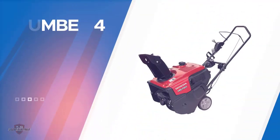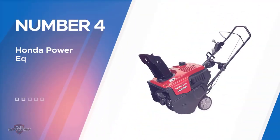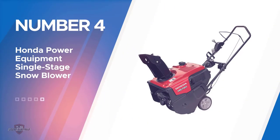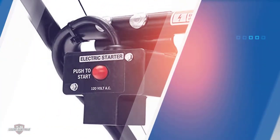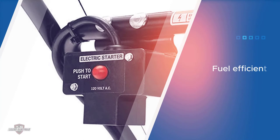Number four: Honda Power Equipment single stage snow blower. Honda Power Equipment snow blower is a gas powered blower. It has a four cycle 190 cc Honda OHC engine that is lightweight, compact and durable.